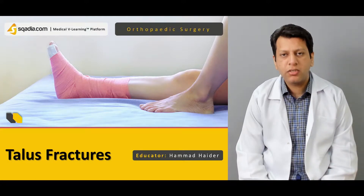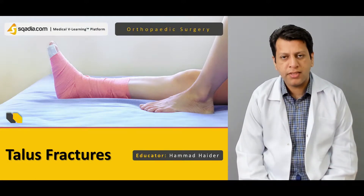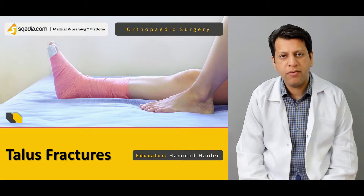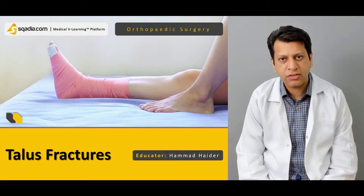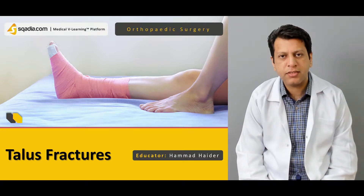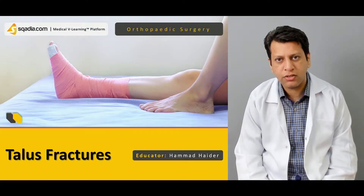Hello everyone, you are watching Skadi.com and I am Dr. Hamad Adar. Today we will be discussing a very important topic related to foot and ankle trauma: the talus fracture.